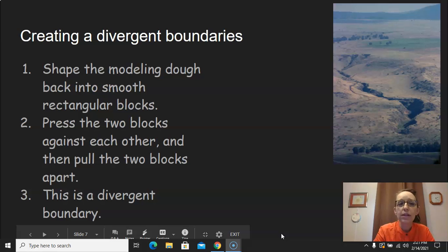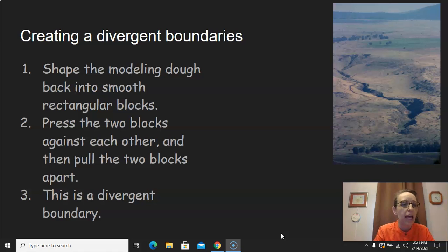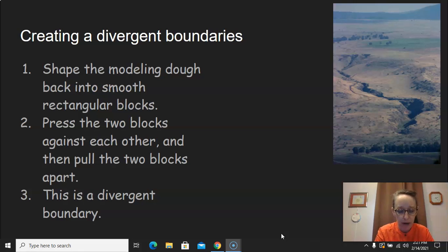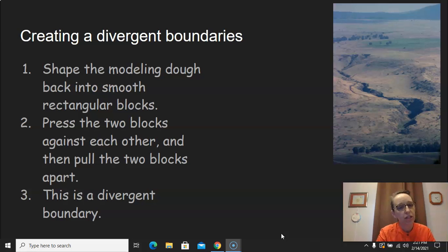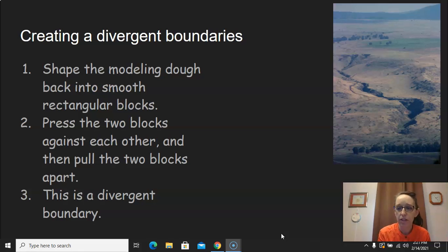Now we're going to make a divergent boundary. You're going to have to take your Play-Doh apart and reshape it into two rectangular blocks or two squares, back to that 3D block. So go ahead and reform them. But this time, you're going to lightly press the two blocks against each other.